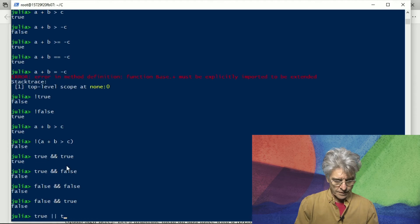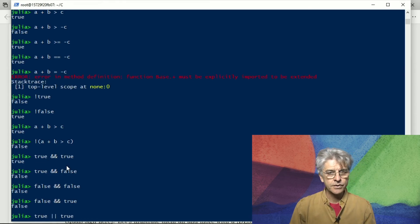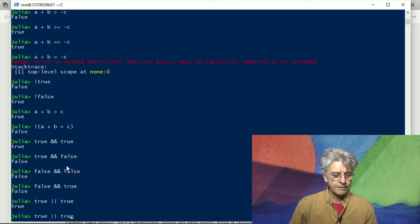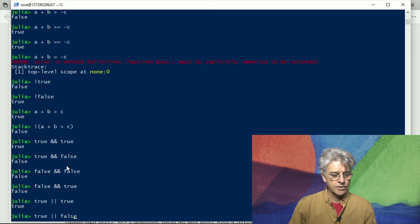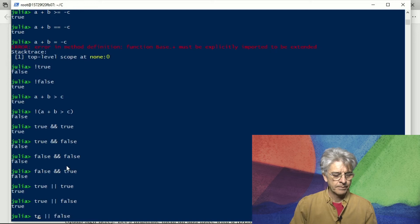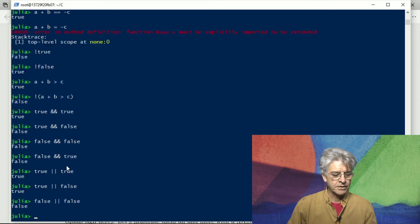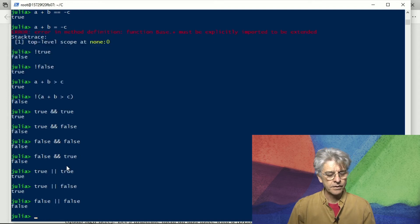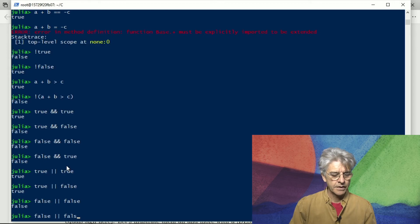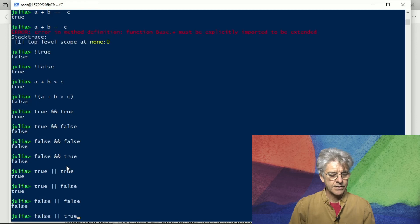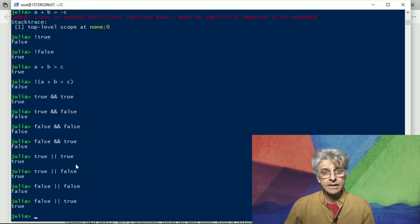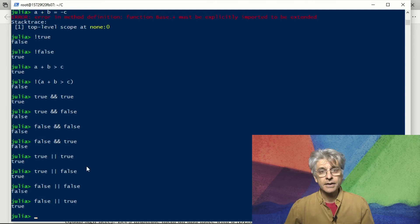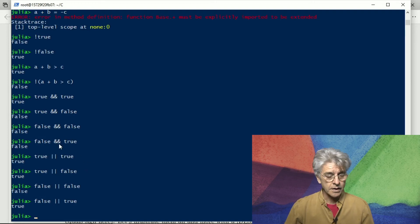And for completeness let's go through or. If both sides of or are true then it is true. If one side only is true it is still true but if both sides are false then it is false. Let's just confirm that if the left side is false but the right side is true it is still true.